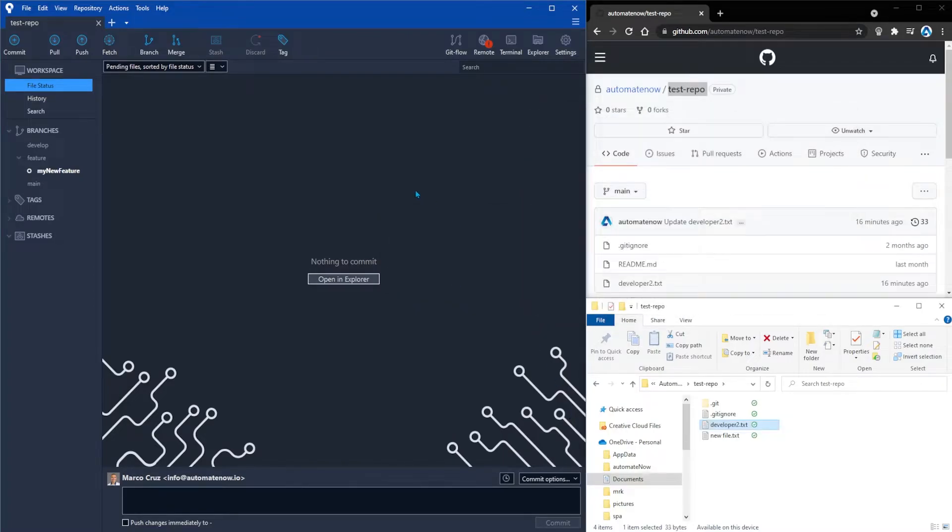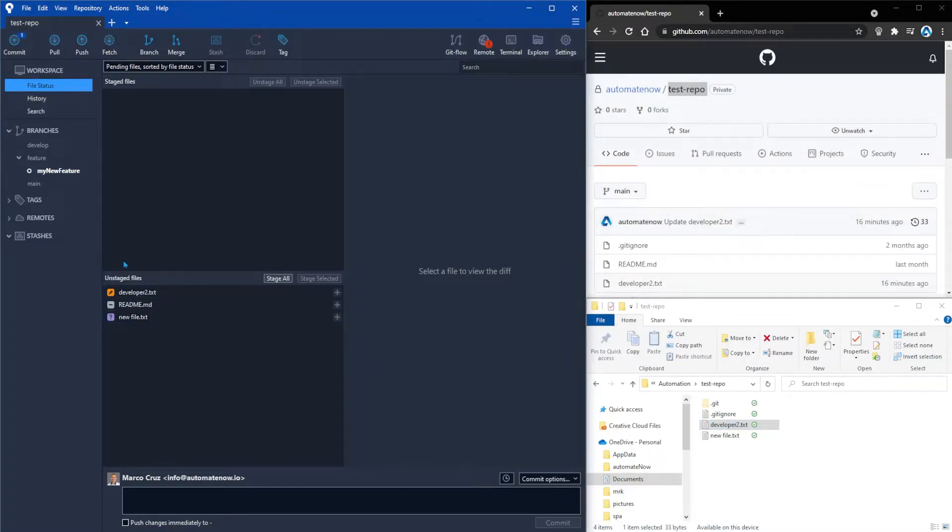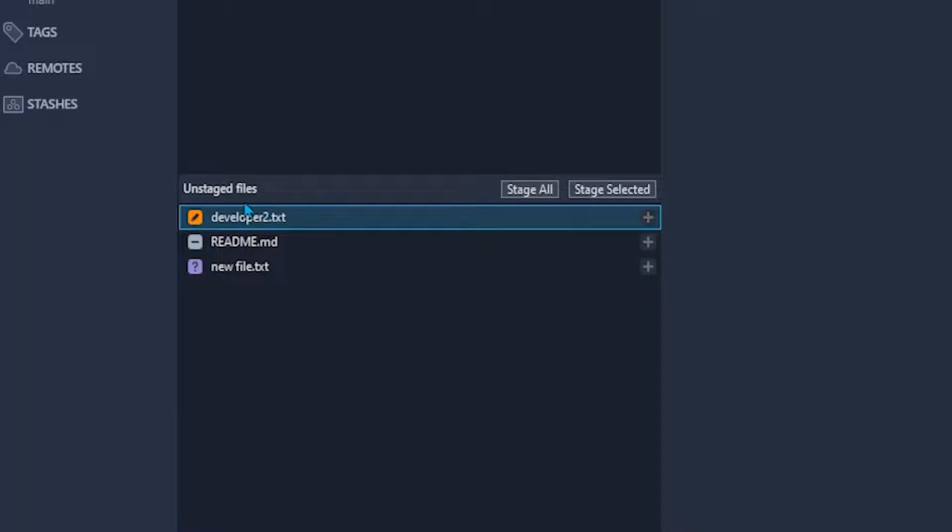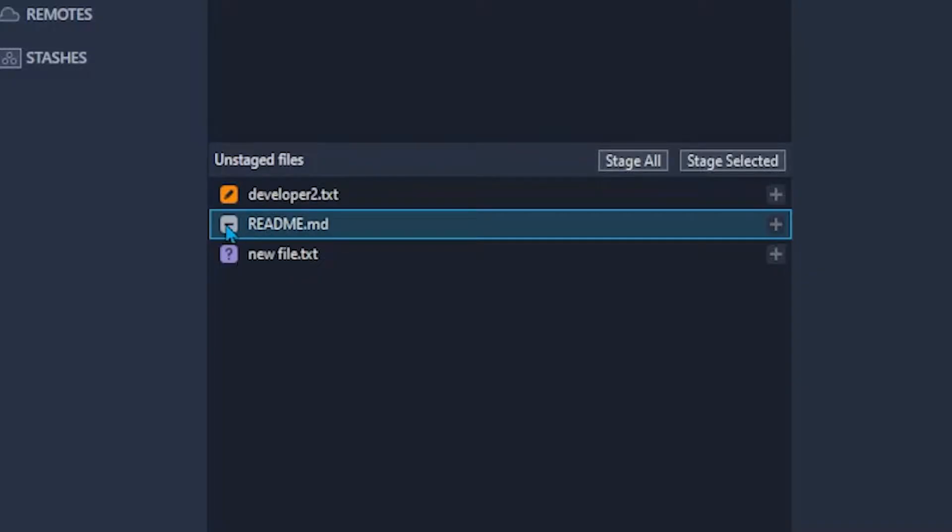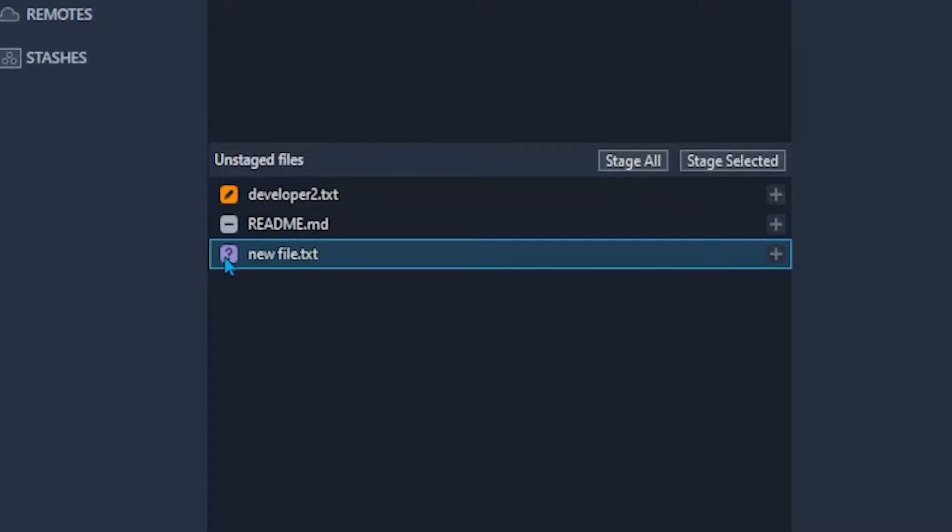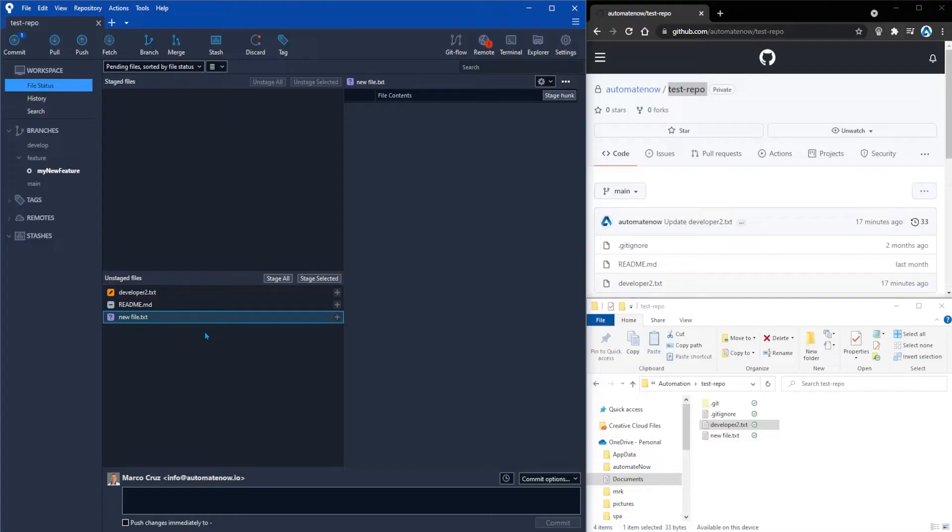Now let's move over to Source Tree. In Source Tree we have these unstaged files. We see some changes to developer 2. When I click on it we can see the changes that are happening here. This symbol right here indicates that this file has been deleted. And this last one here indicates that this file is a new file and it's not being tracked yet.